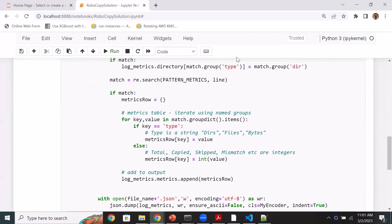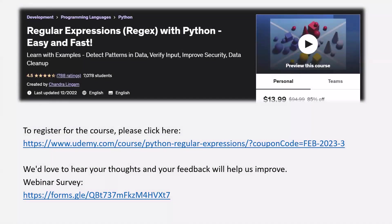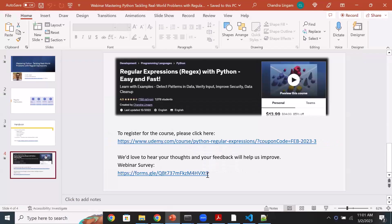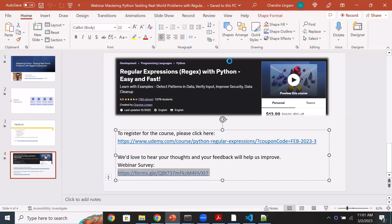This concludes the demo. If you are interested in the course, I've provided the link — it walks through many more examples. We would love to hear your thoughts and feedback, so please complete the survey. I want to really thank you for joining today and participating. I look forward to other webinars as well, including one coming up on AWS Data Lake.